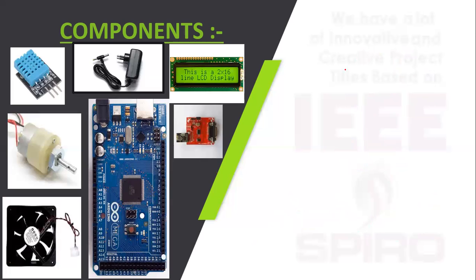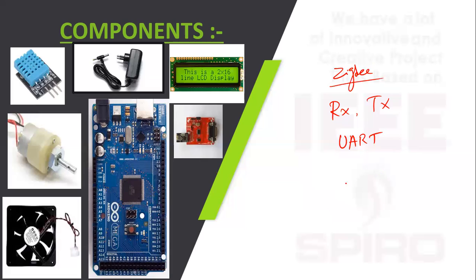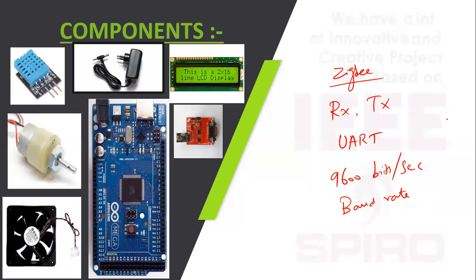Next is Zigbee model. We are using Zigbee model which can act as receiver and transmitter. It operates at 9600 bits per second baud rate using UART protocol.